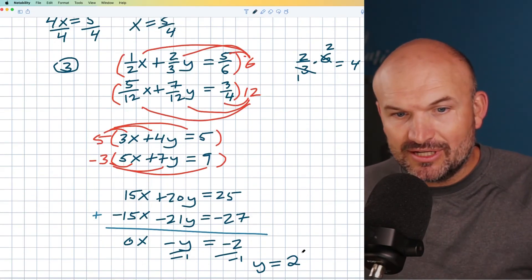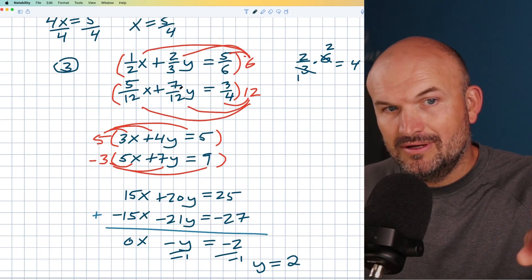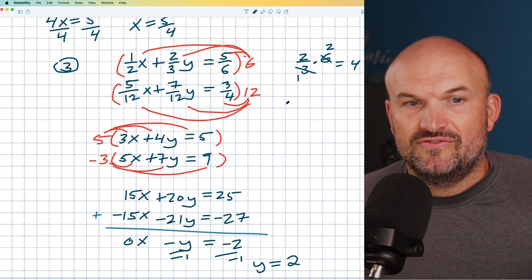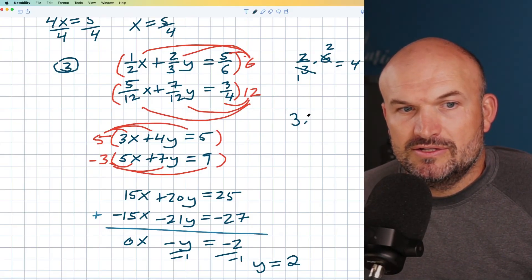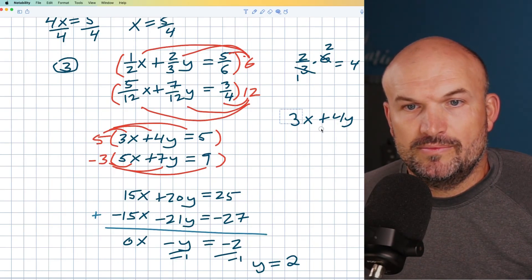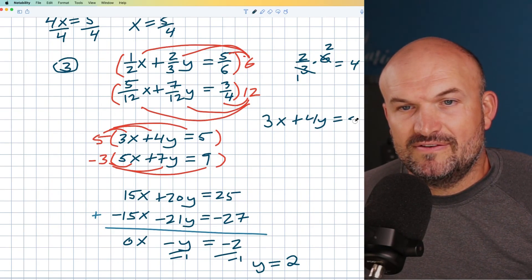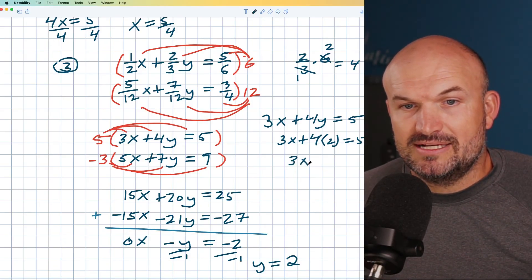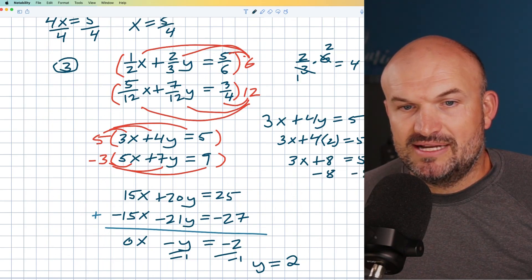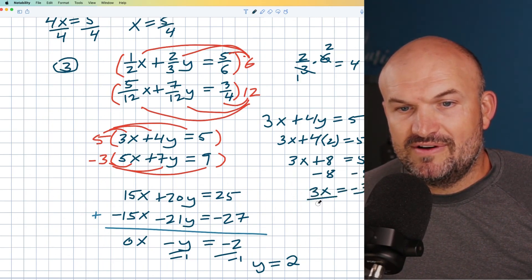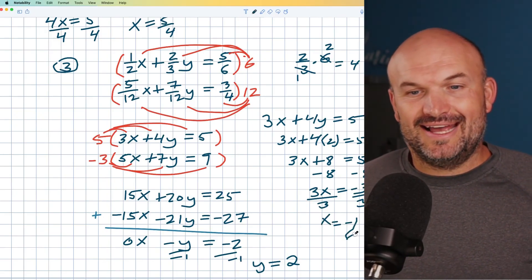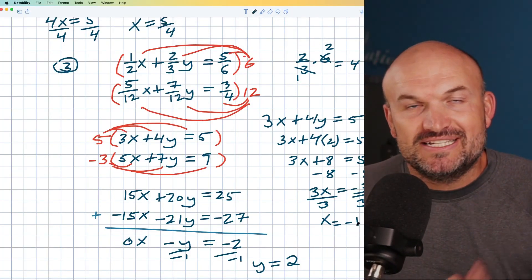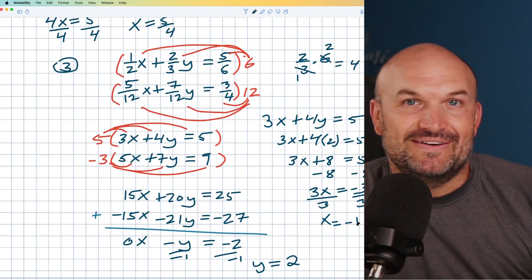Now I could plug y equals two back into the original fraction equations, but that would bring fractions back. Instead, plug into the simplified top equation: three x plus four y equals five. Four times two is eight, so three x plus eight equals five. Subtracting eight gives three x equals negative three, and dividing by three gives x equals negative one. Our solution is x equals negative one, y equals two. If you want more examples on elimination, check out the examples below. If this video gave you value, hopefully you'll find value in the next video. Cheers.